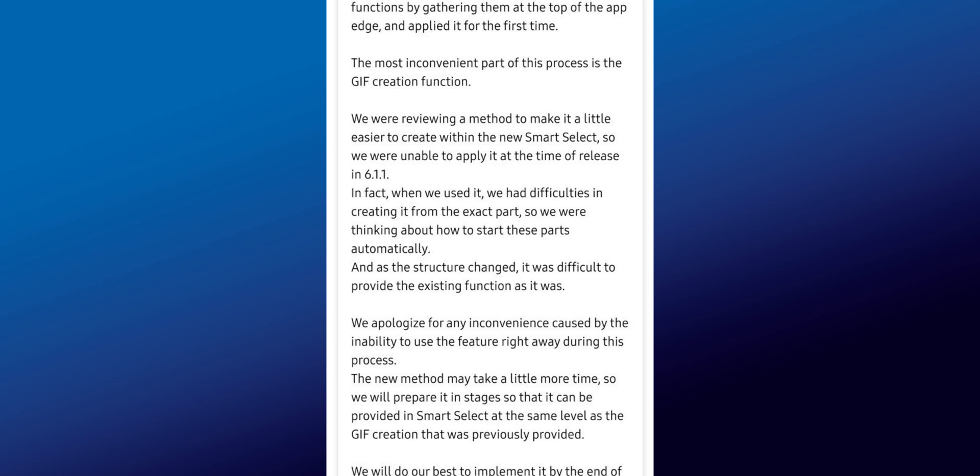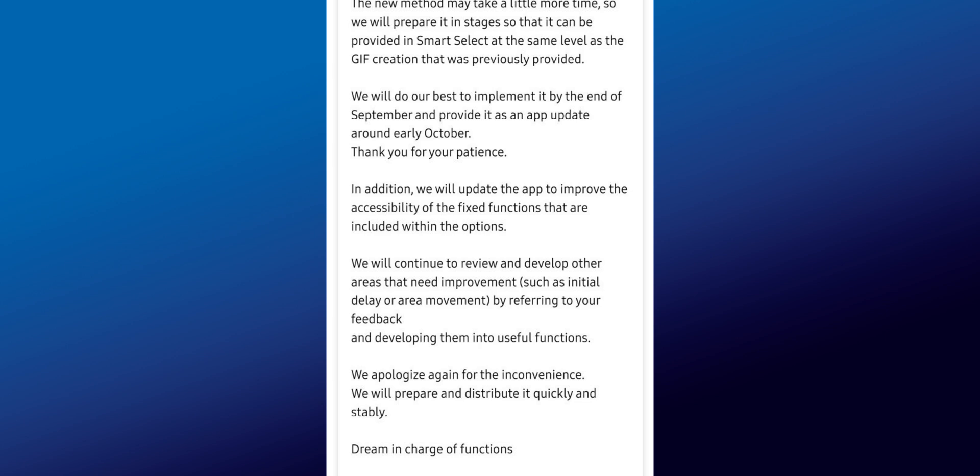'As the structure changed, it was difficult to provide the existing function as it was. We apologize for any inconvenience caused by the inability to use the feature during this process. The new method may take a little more time, so we will prepare it in stages so that it can be provided in Smart Select at the same level as the GIF creation previously provided. We will do our best to implement it by end of September and provide it as an app update around early October. Thank you for your patience.' This means we are going to get the GIF creation feature back probably by the first or second week of October on the S24 series, and the rest of the series will follow as well.